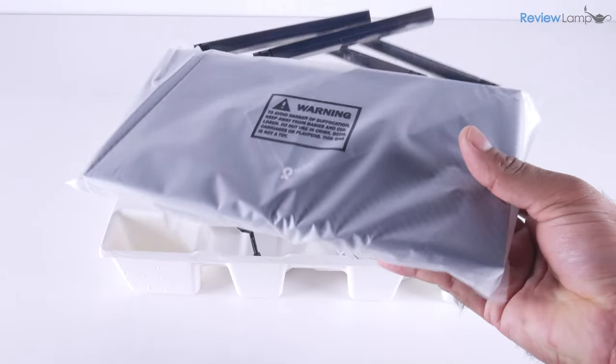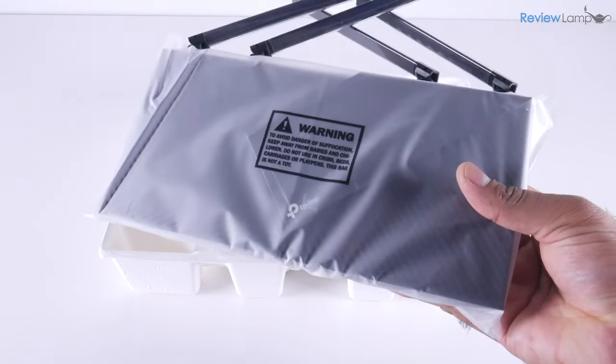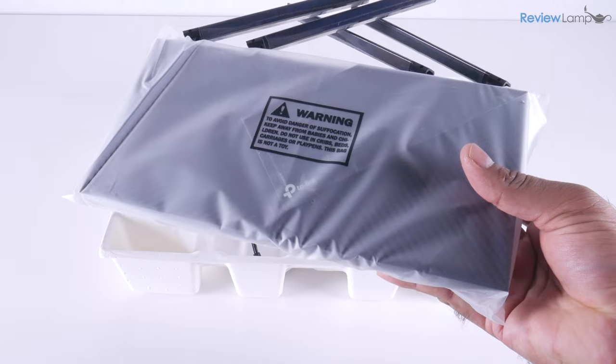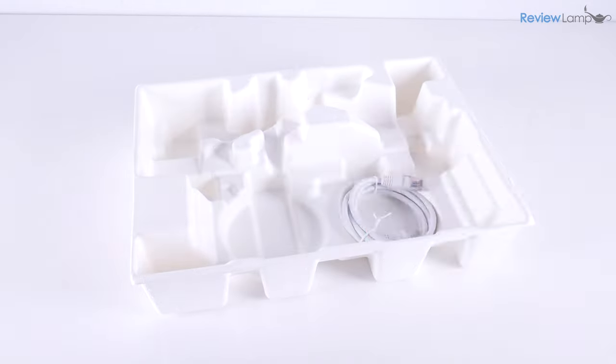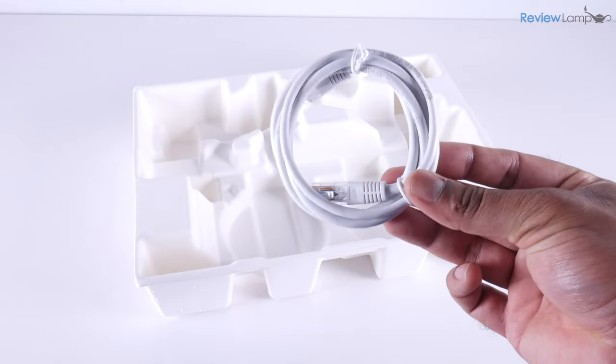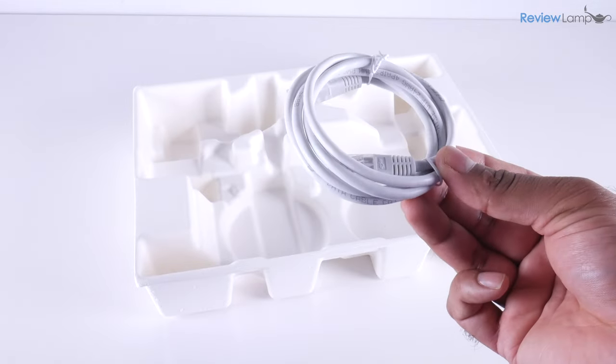Next, you'll find the router itself. Let's set that aside for now. And you'll also find a power adapter and ethernet cable.